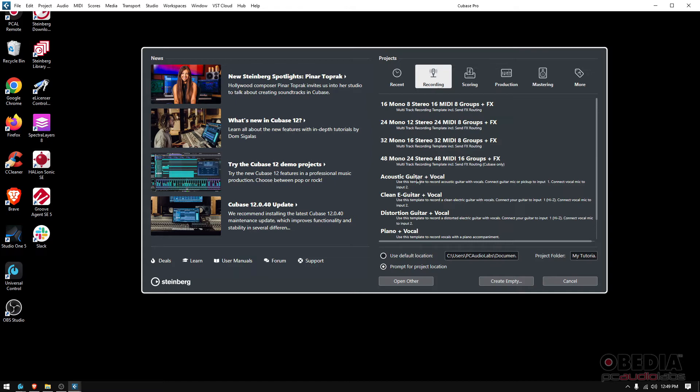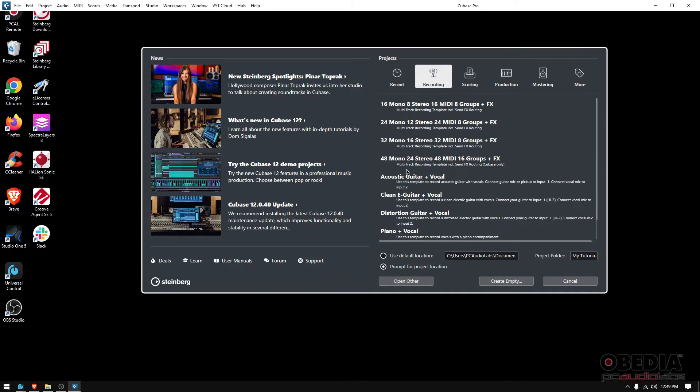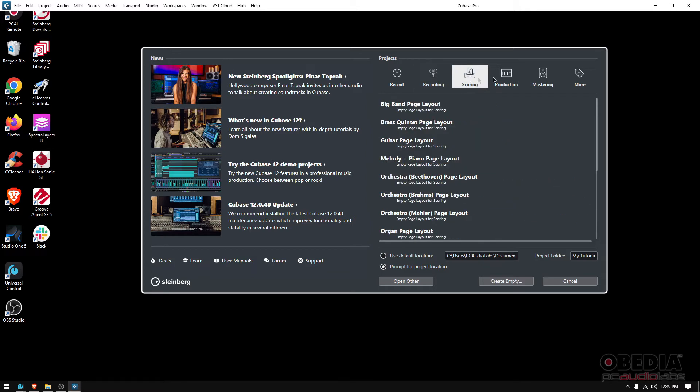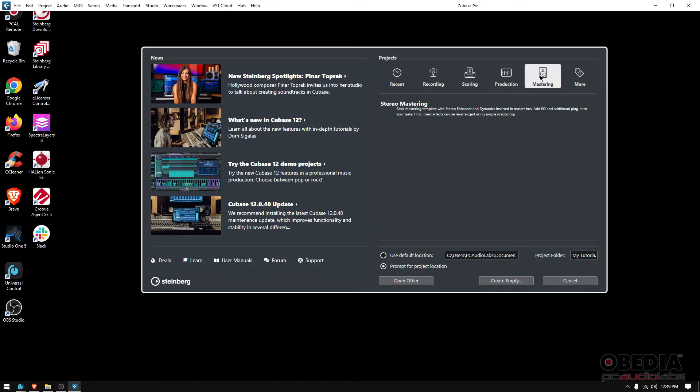And you got all kinds of options—acoustic and vocal, clean electric and vocal, distortion and vocal, piano vocal. But you also have stuff for bands, like for example 24 mono, 12 stereo, 24 MIDI, eight groups plus effects. That's a multi-track recording template including send and effects routing. So if you're tracking a band, you might want to use that. You also have presets for score, production, mastering, and so on and so forth.